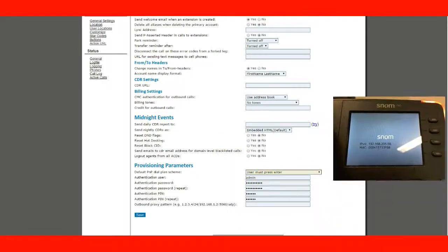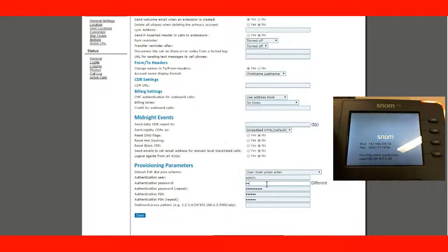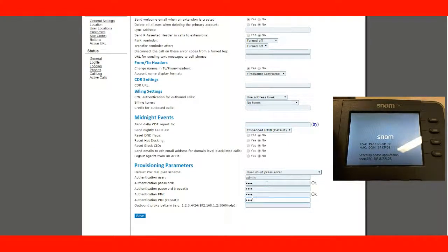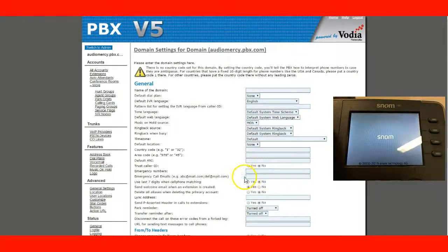under advanced general settings, you want to set a password and a pin. In this case, I'm going to do all fours. One, two, three, four for each field. Make sure you choose something secure. So, we've changed the password and the pin. This will enable me to log into the phone.